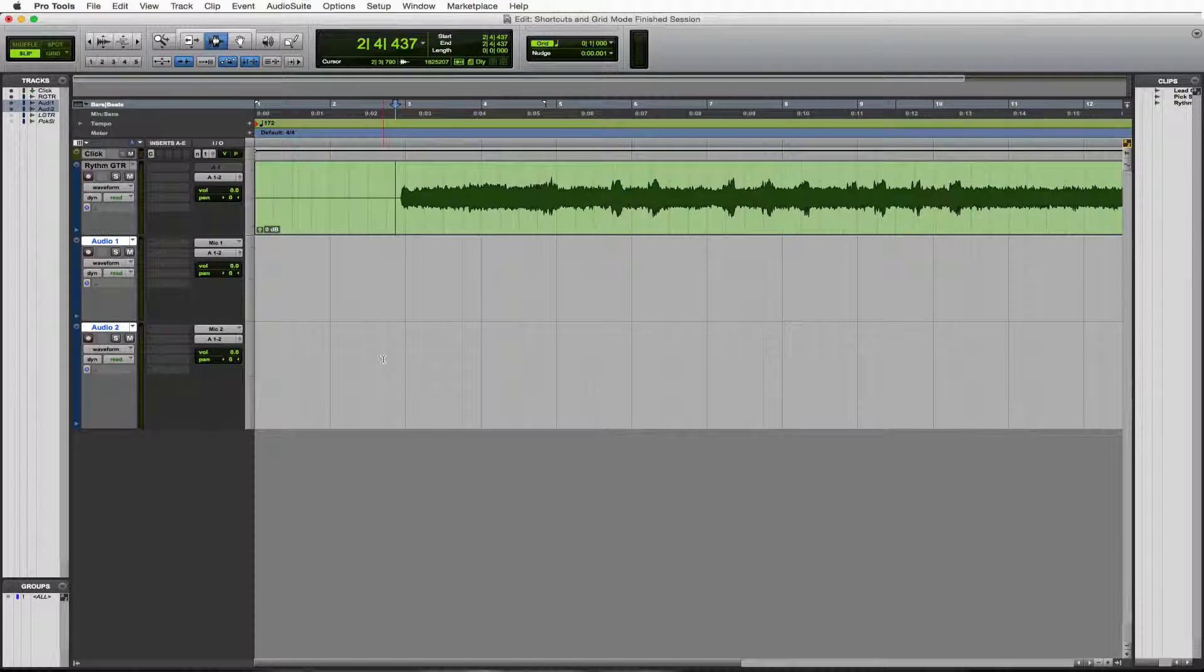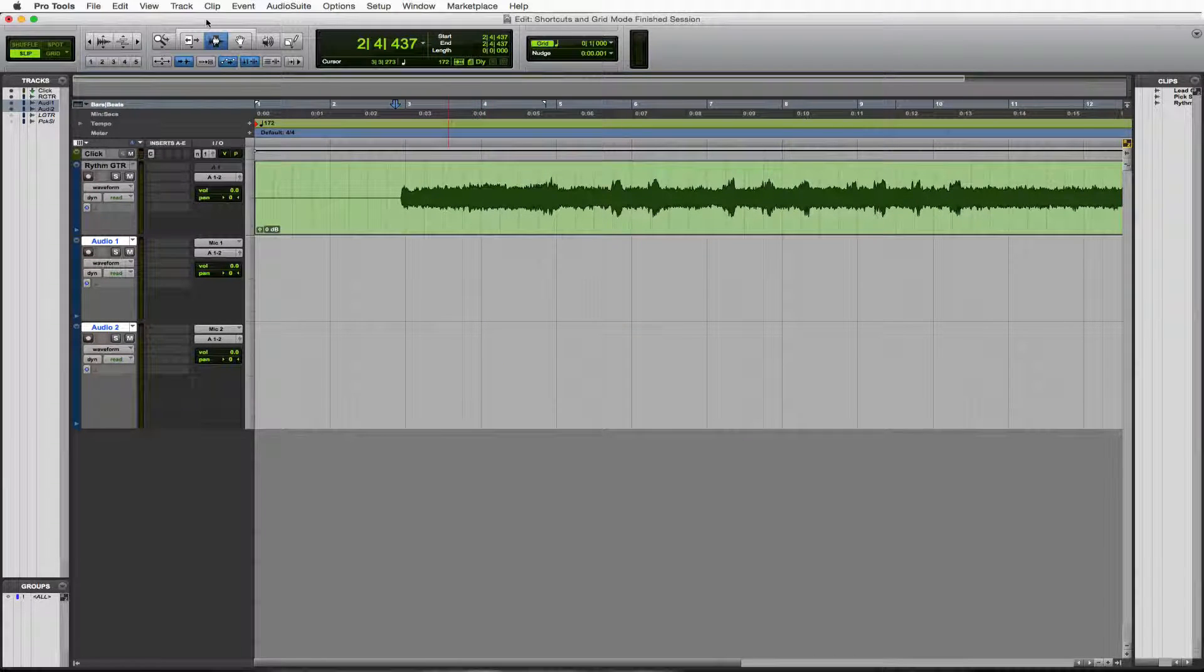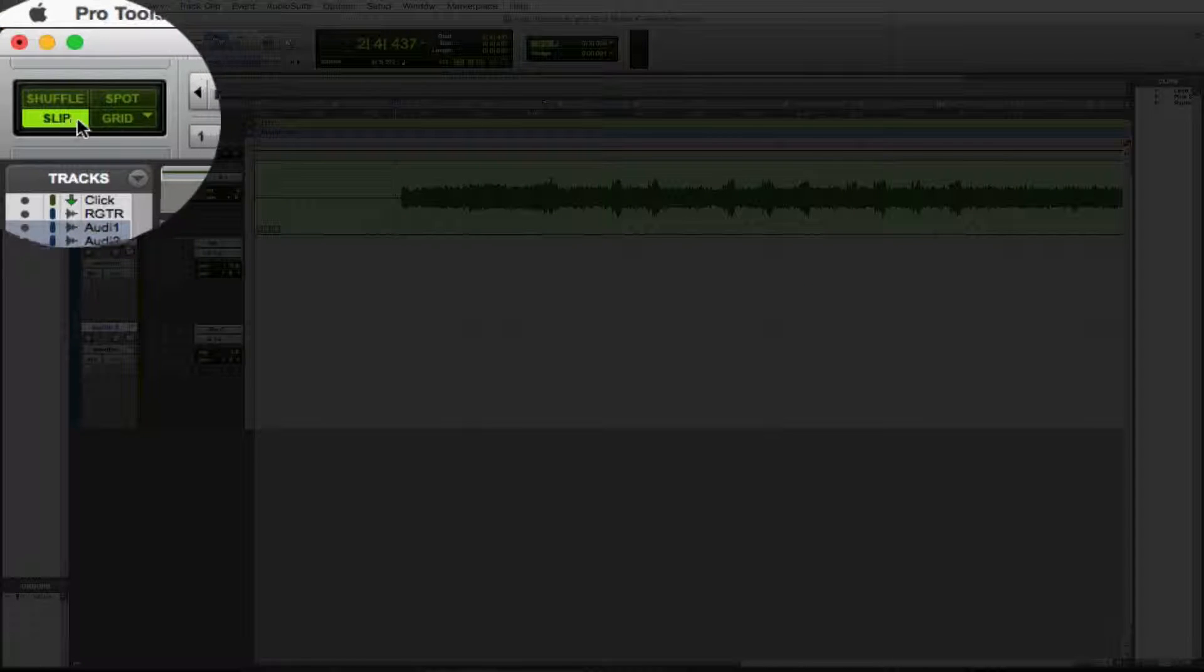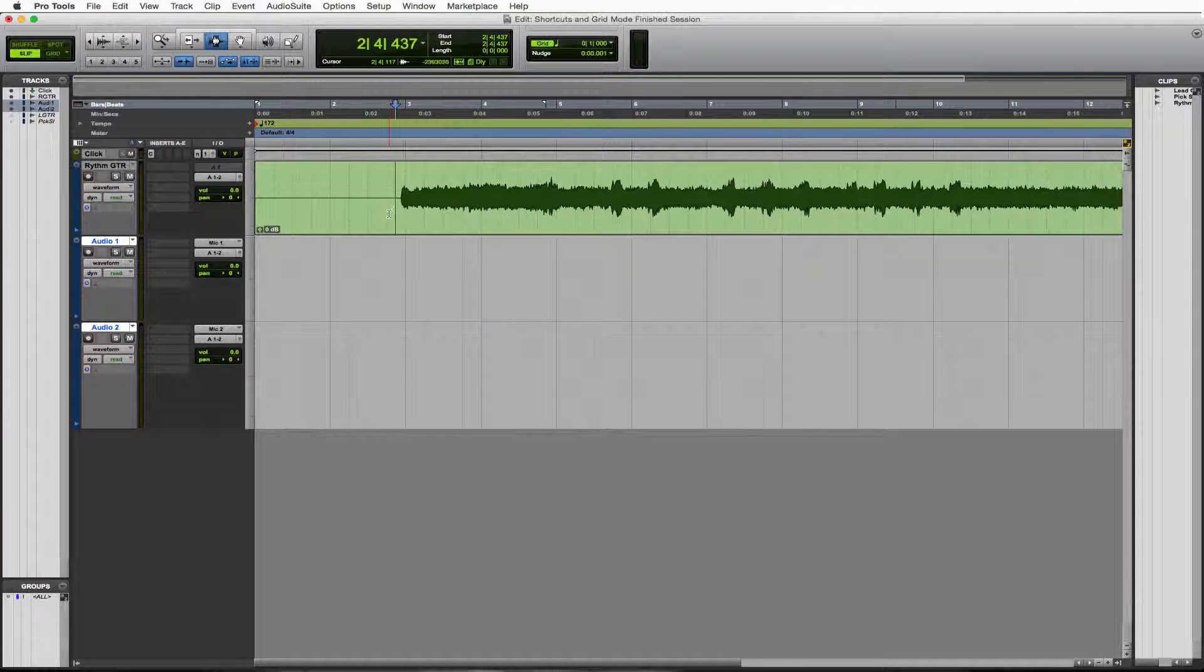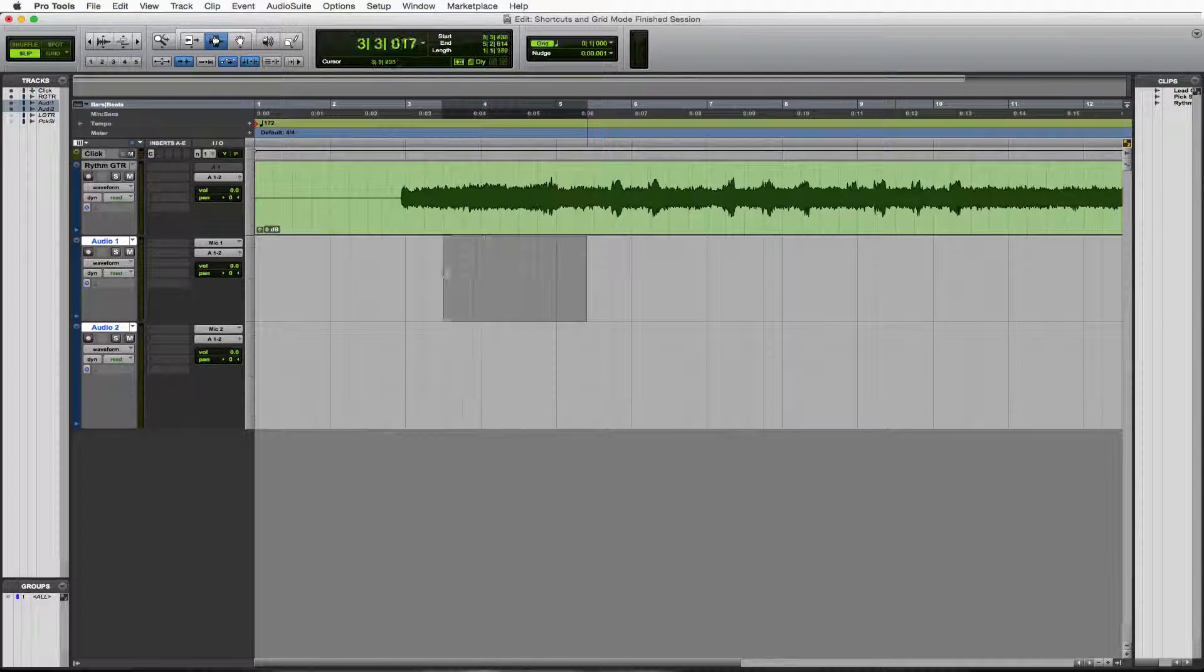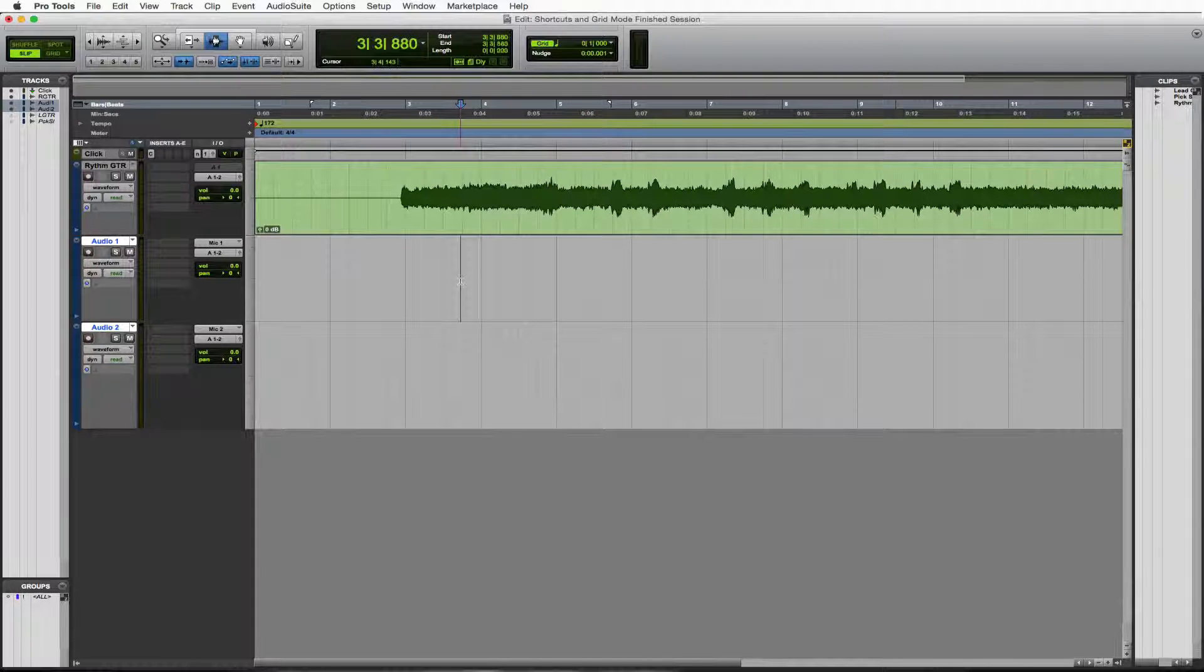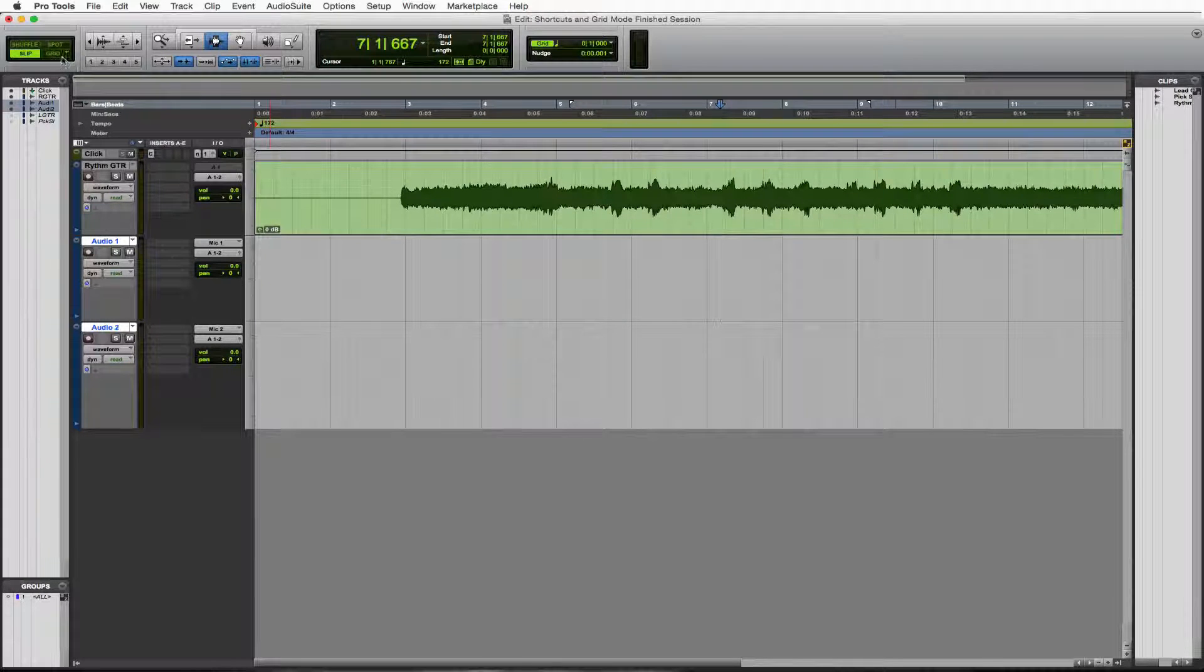First thing I want to show you is grid mode. I'll show you what that means. If we go up here, we see slip mode and grid mode. Those are the two ones we're going to be going over. Slip mode is what we're currently in, where we can move wherever we want. We could go as small as we want, as big as we want. That's all fine. Now let's see what happens when we go to grid mode.